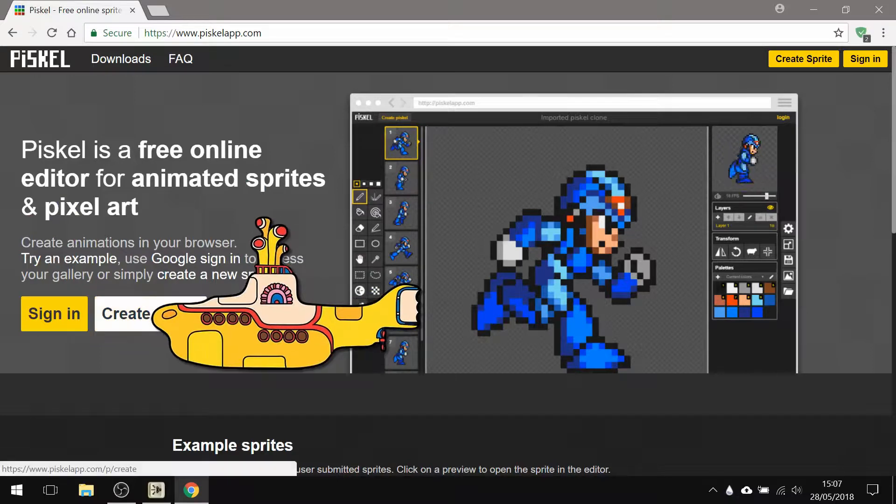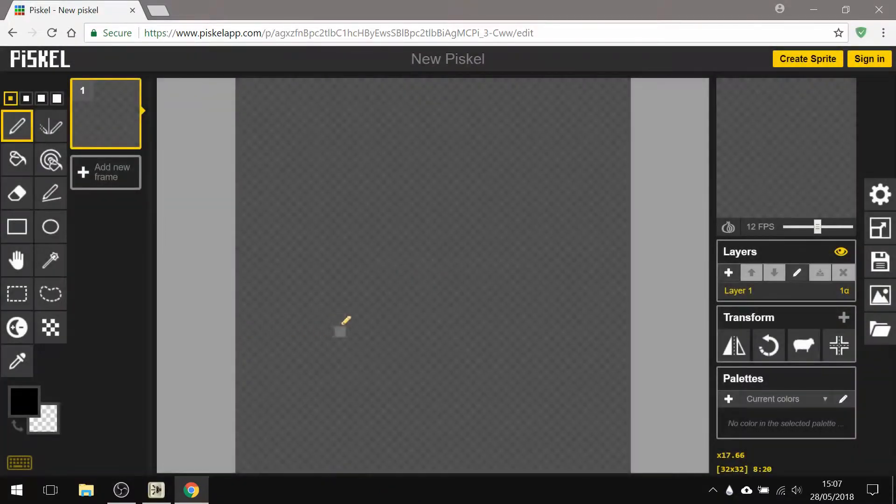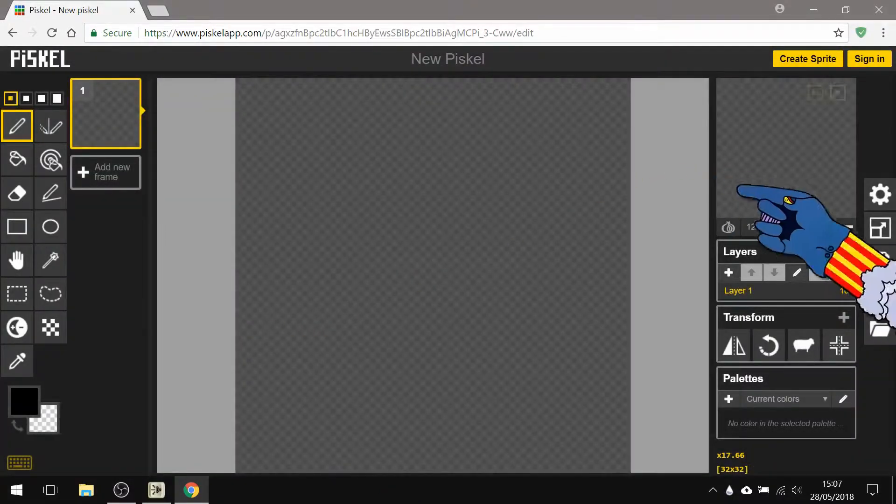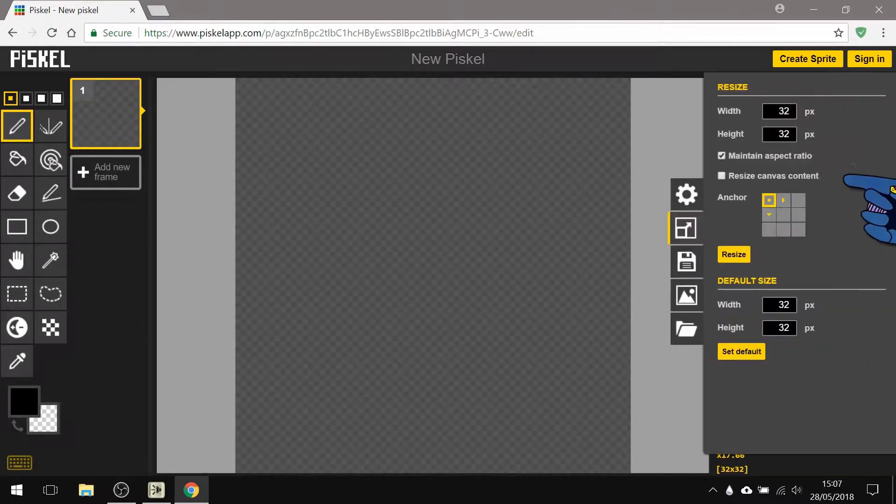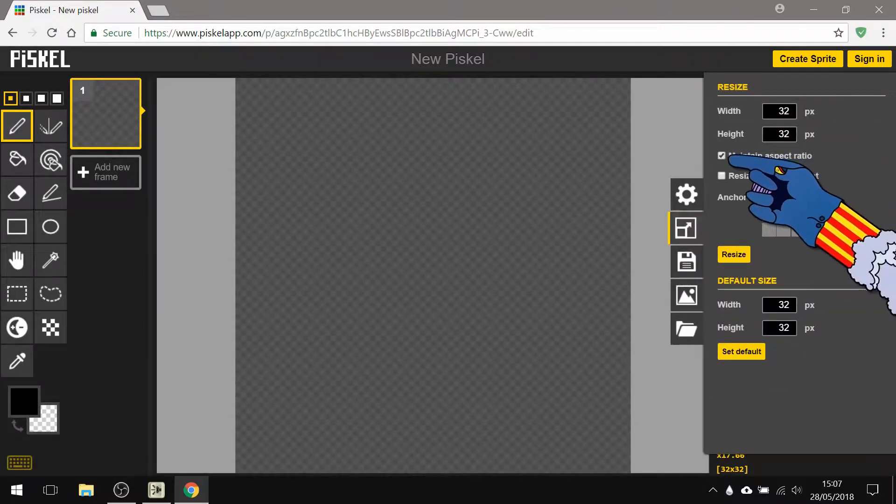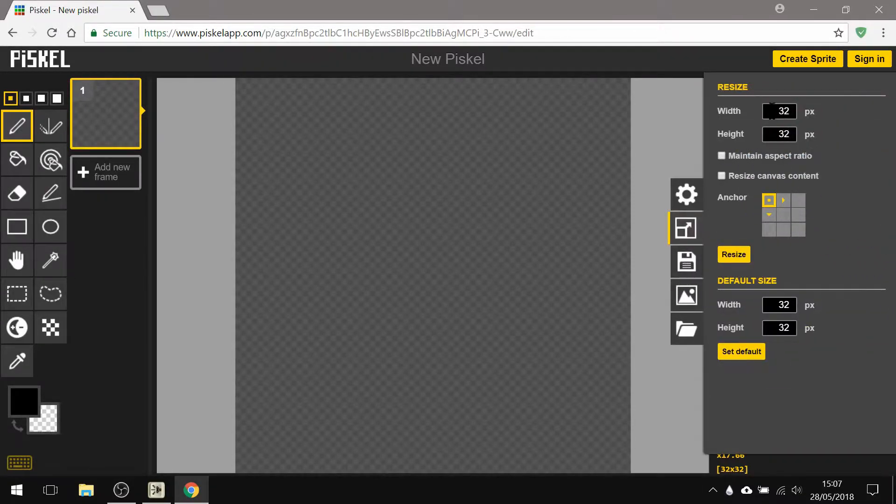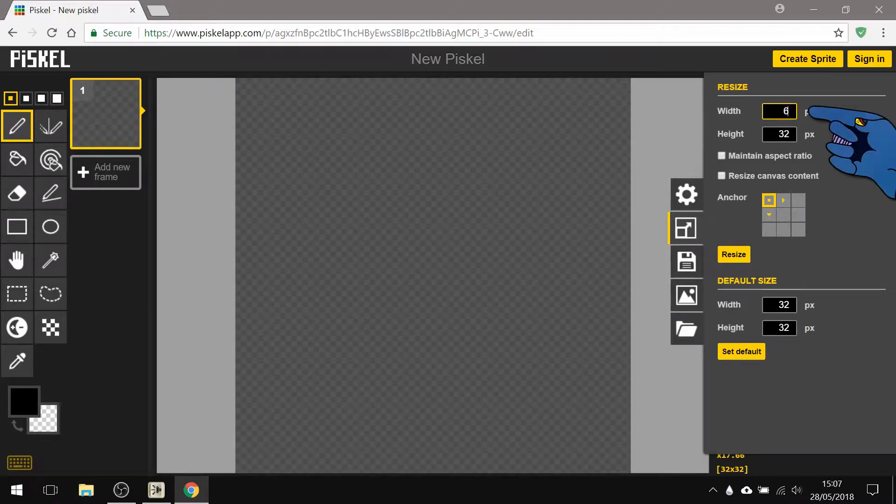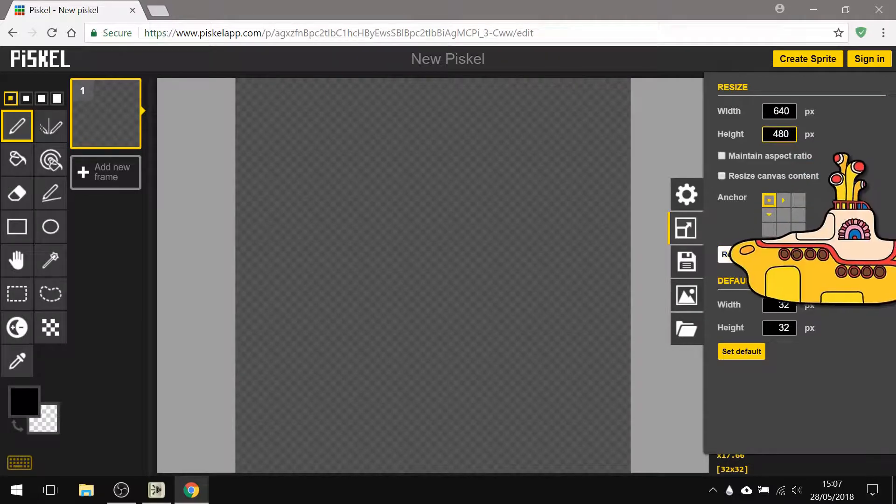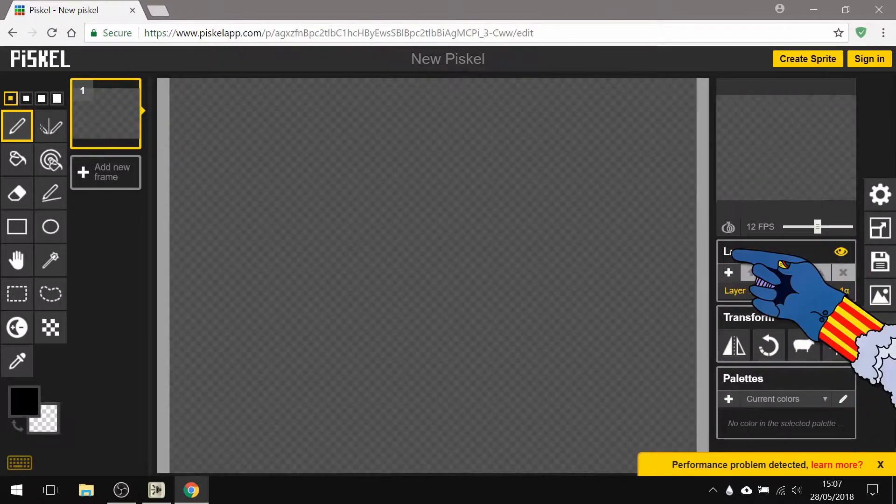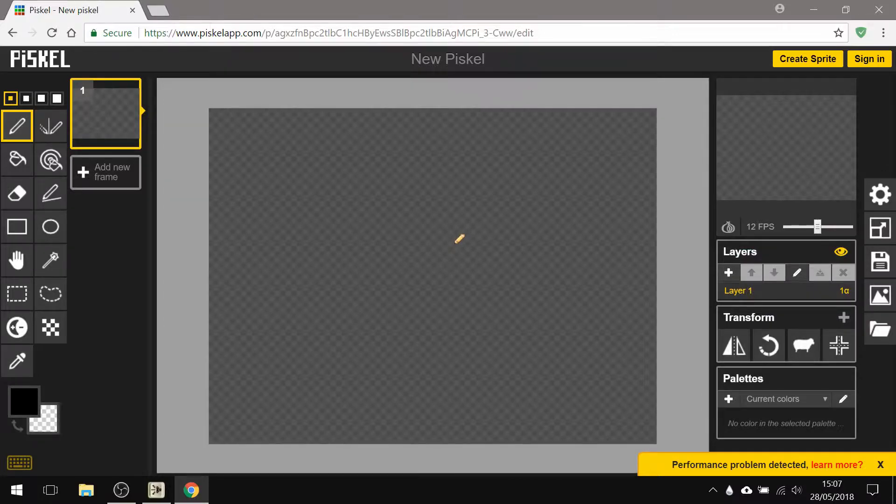Click on create sprite and the first thing I'm going to do is make a larger size. I'm going to turn off maintain aspect ratio right there and change this to 640 by 480, click on resize, and now hold down the control button and roll the wheel to zoom out a little bit.